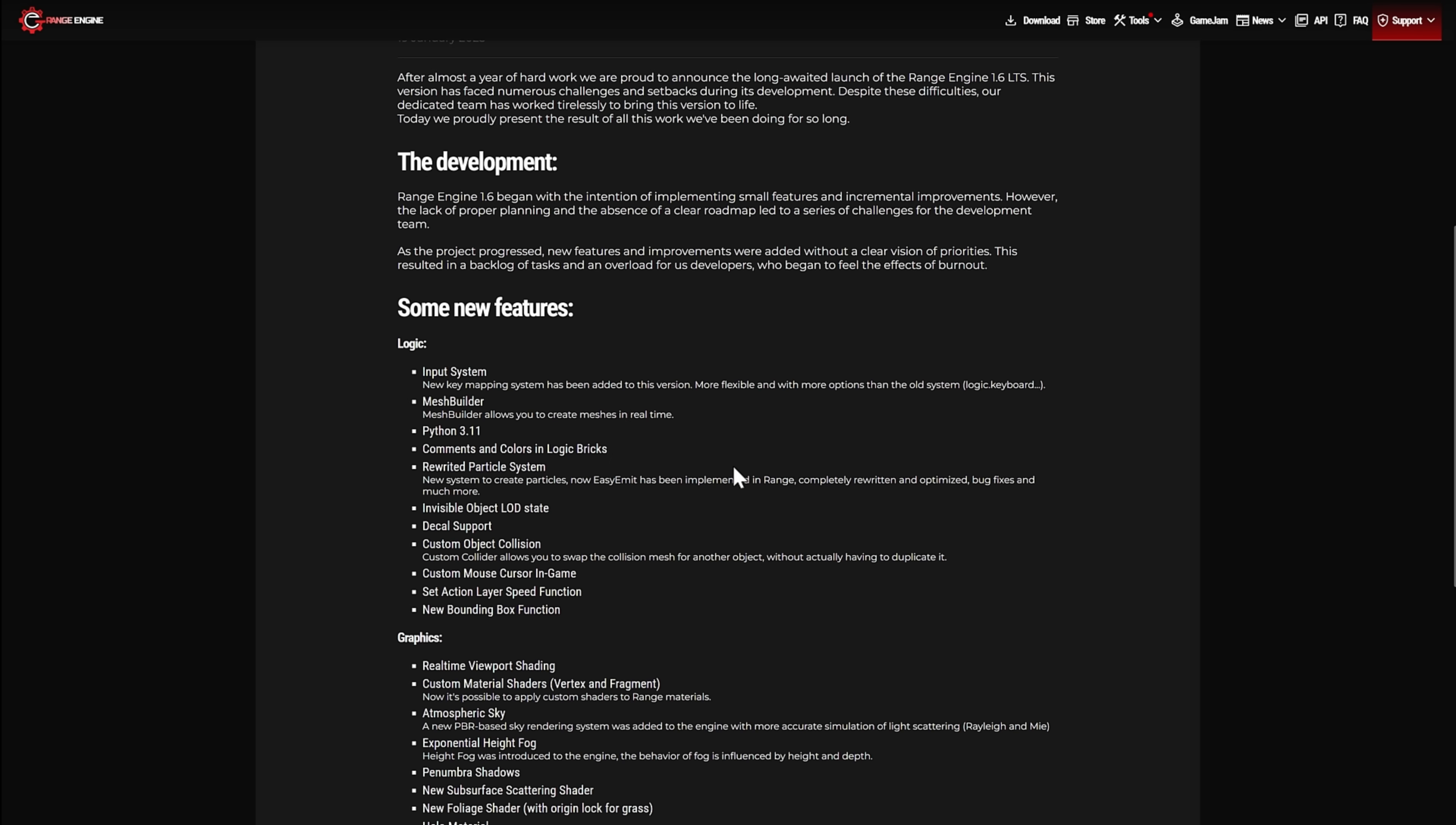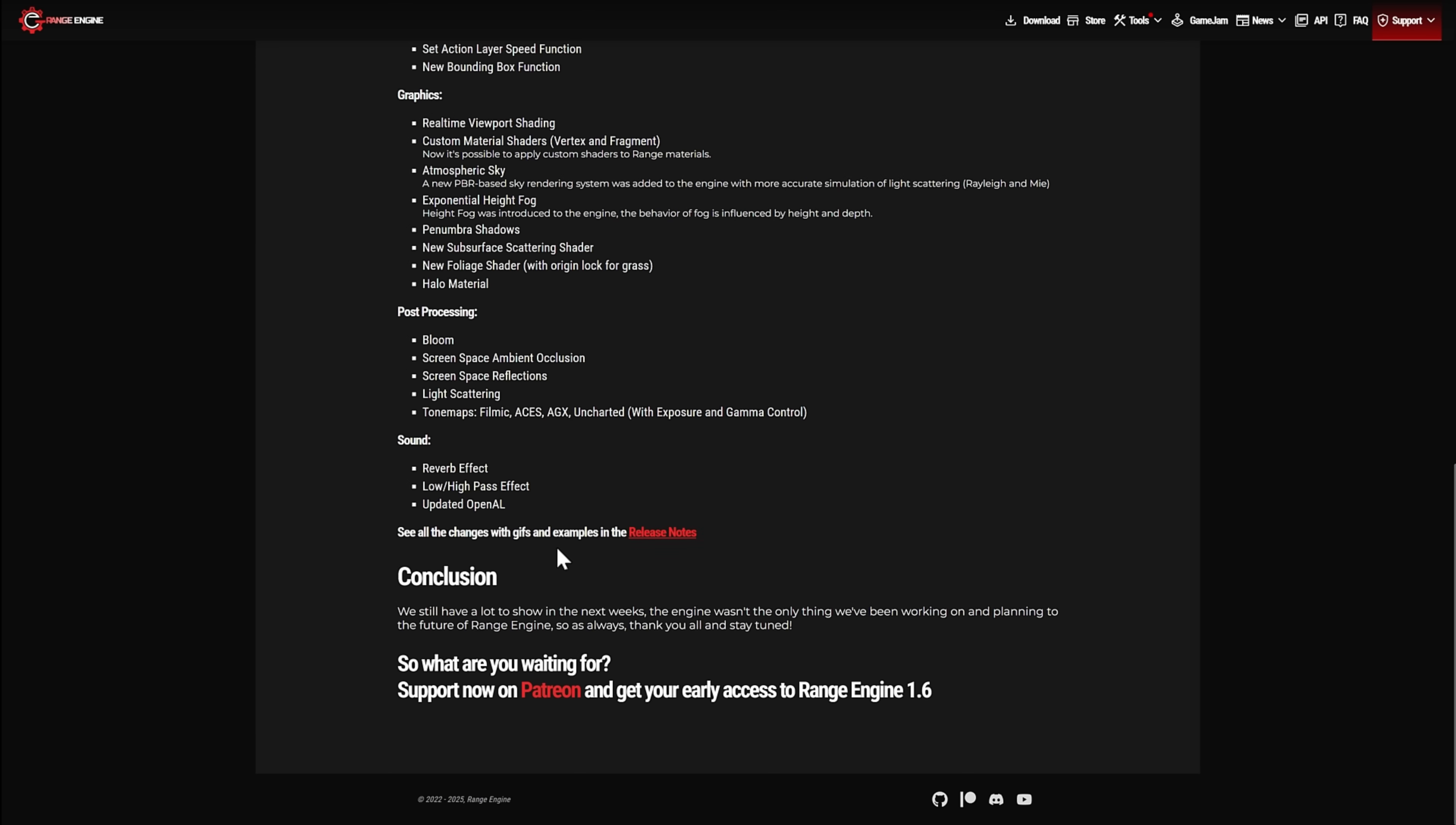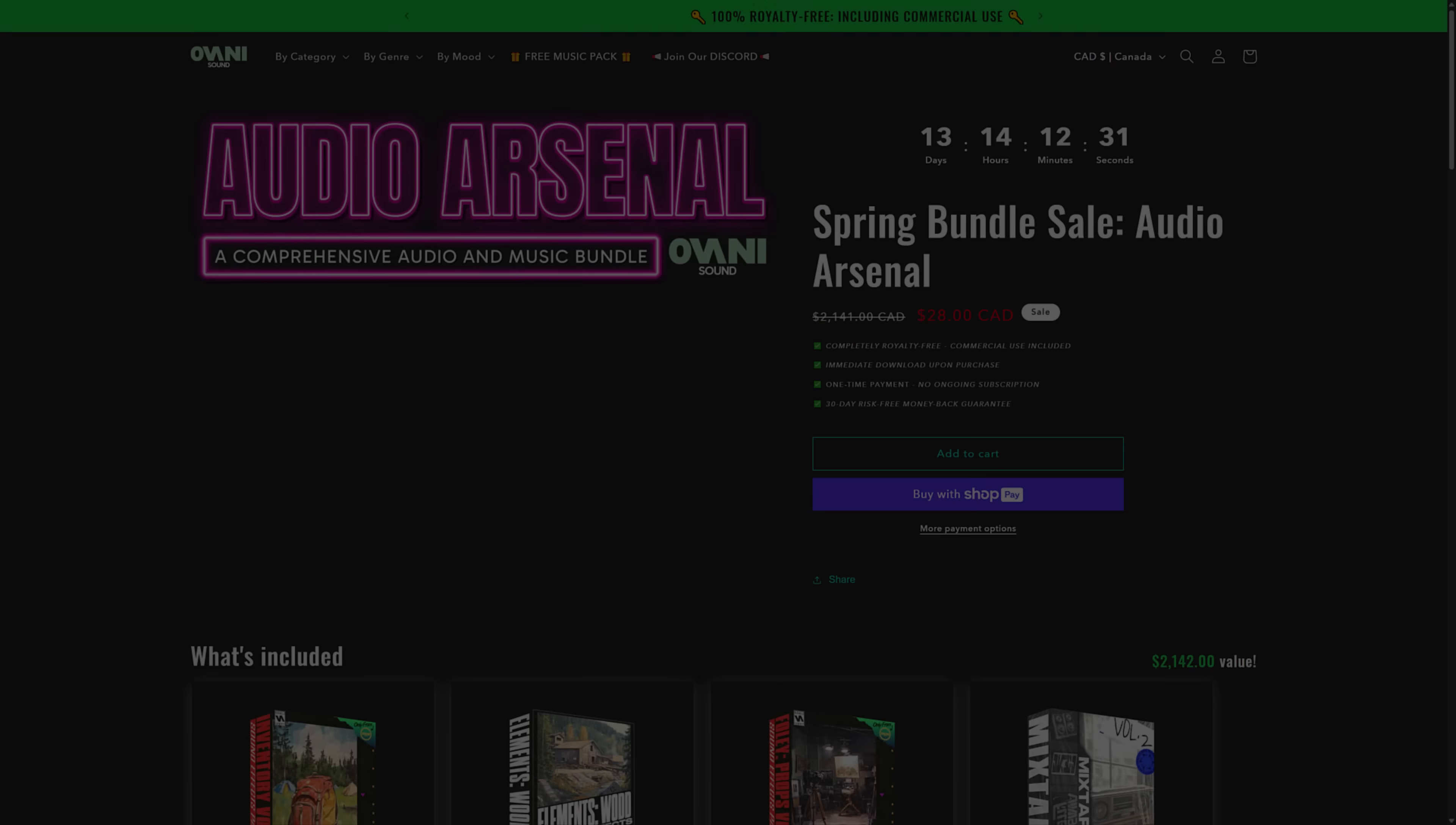There's a bunch of new things they added in this 1.6 release, including a new input system, mesh builder, rendering functionality, and so on. Lots of new features with Range Engine 1.6. We're going to jump in and take a look at it.